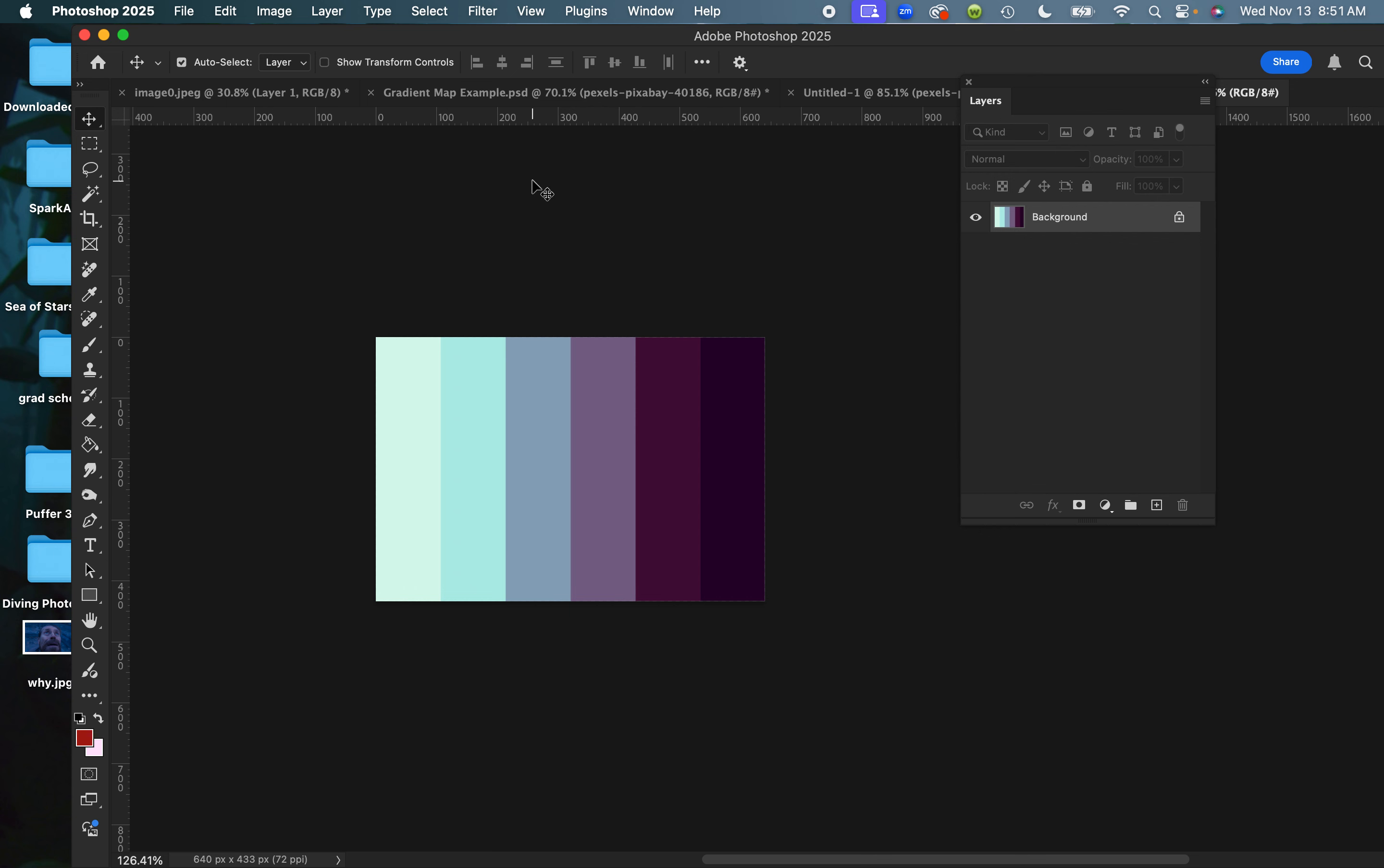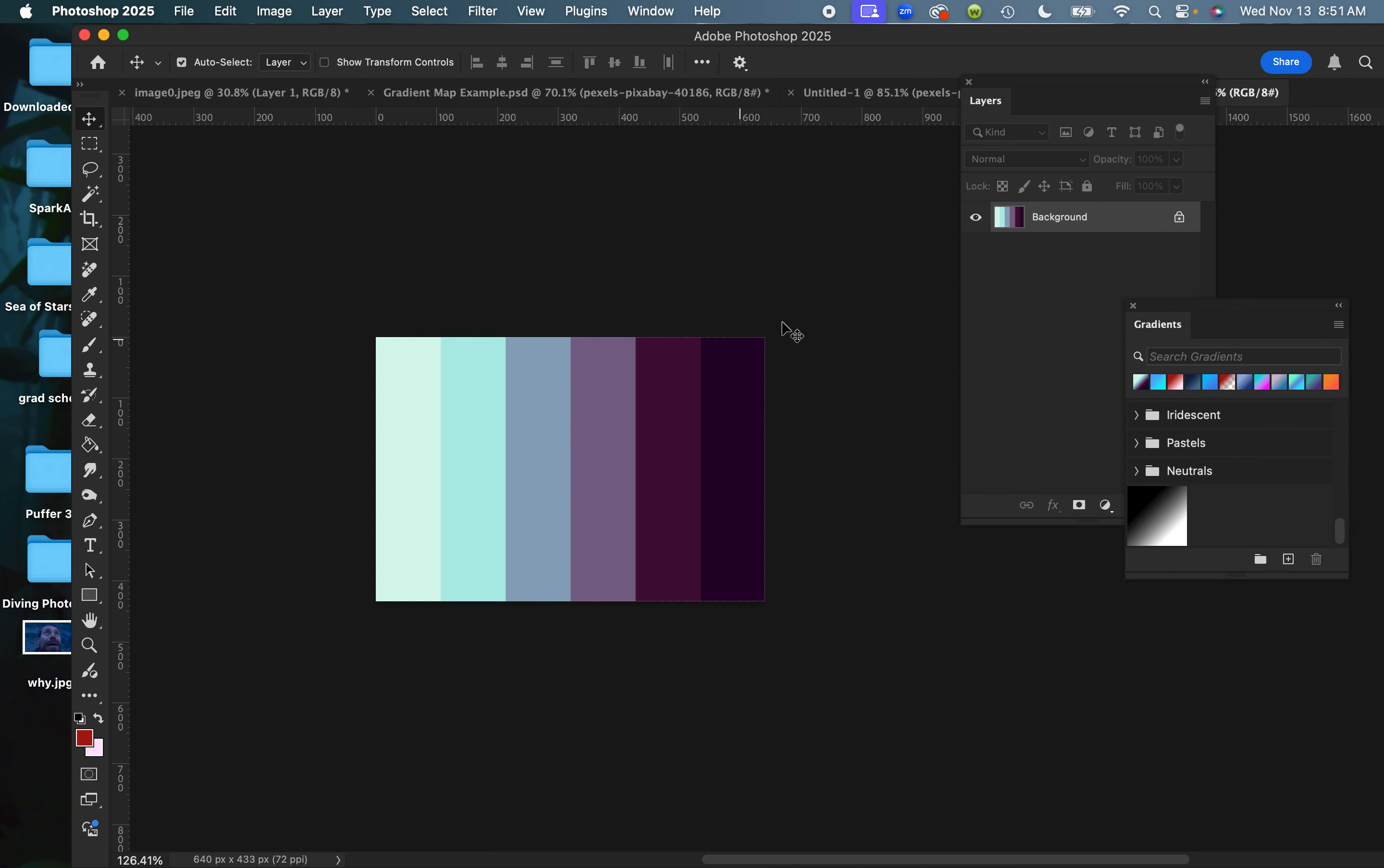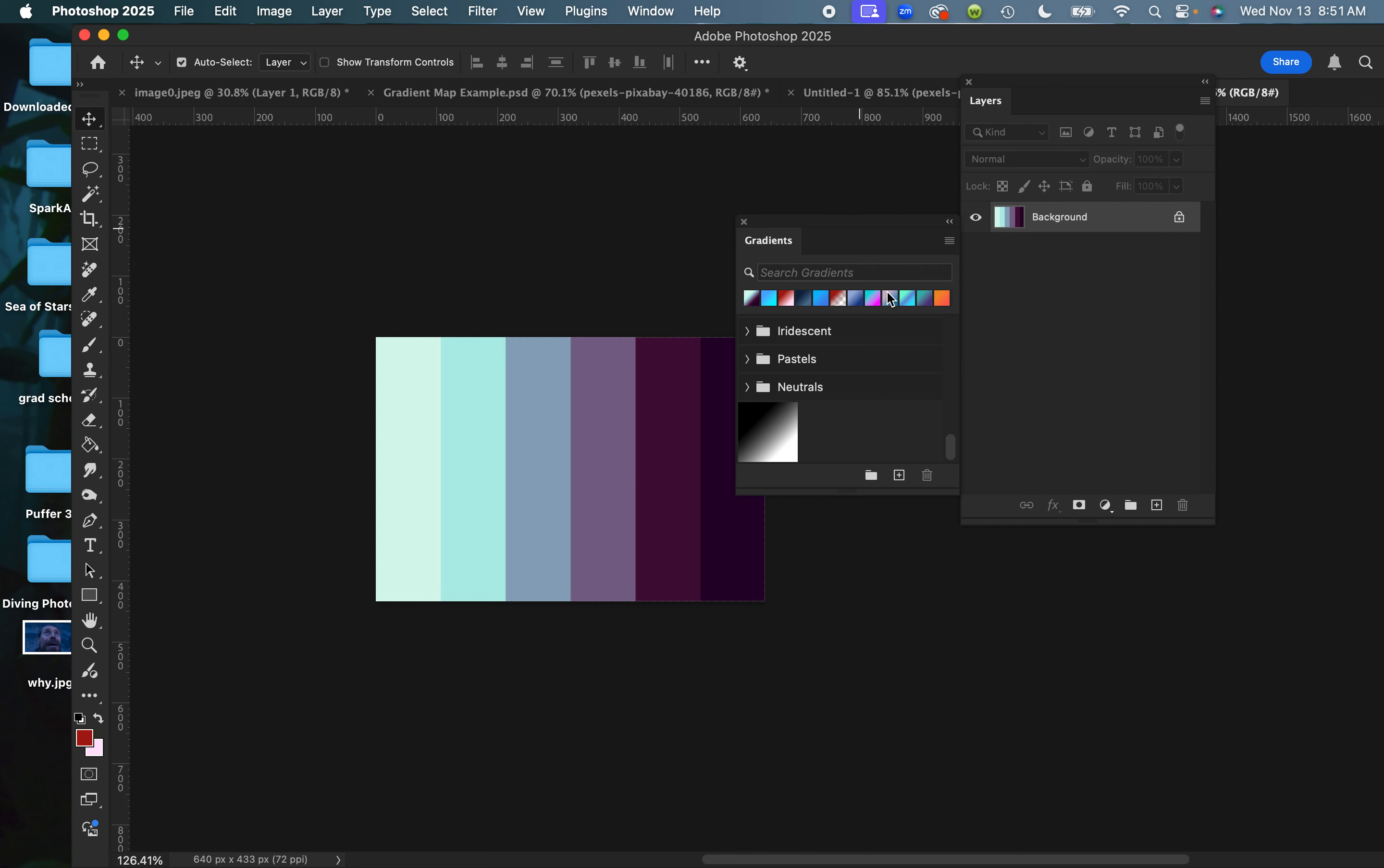The way I do that is I'm going to open my gradient palette. Go to Window, Gradients, and I've got my palette right here.